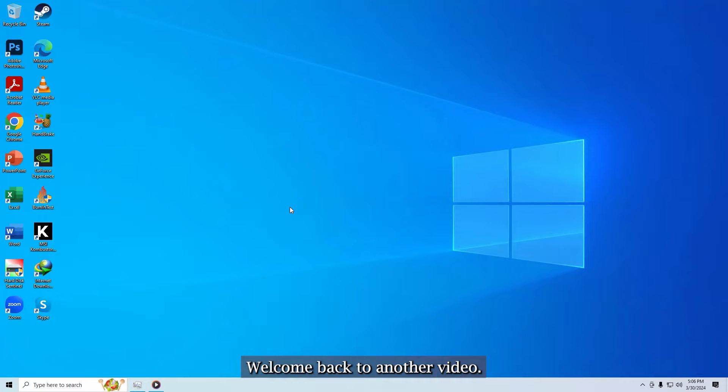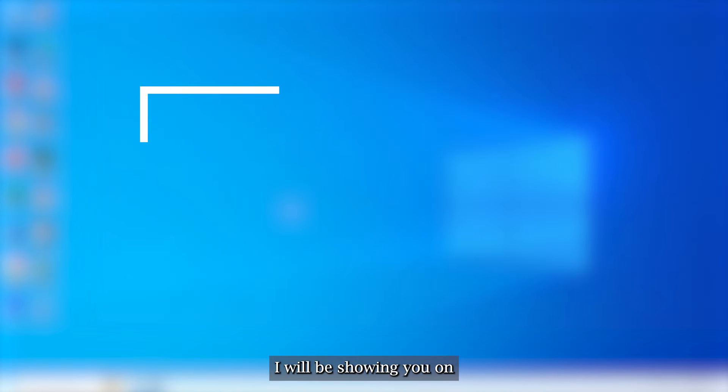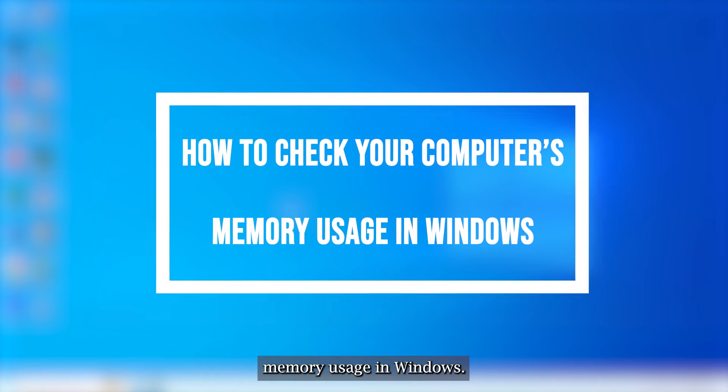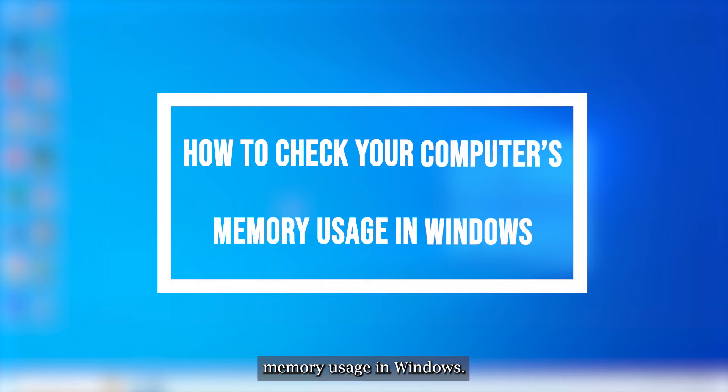Hi guys, welcome back to another video. In this video I will be showing you how to check your computer's memory usage in Windows.